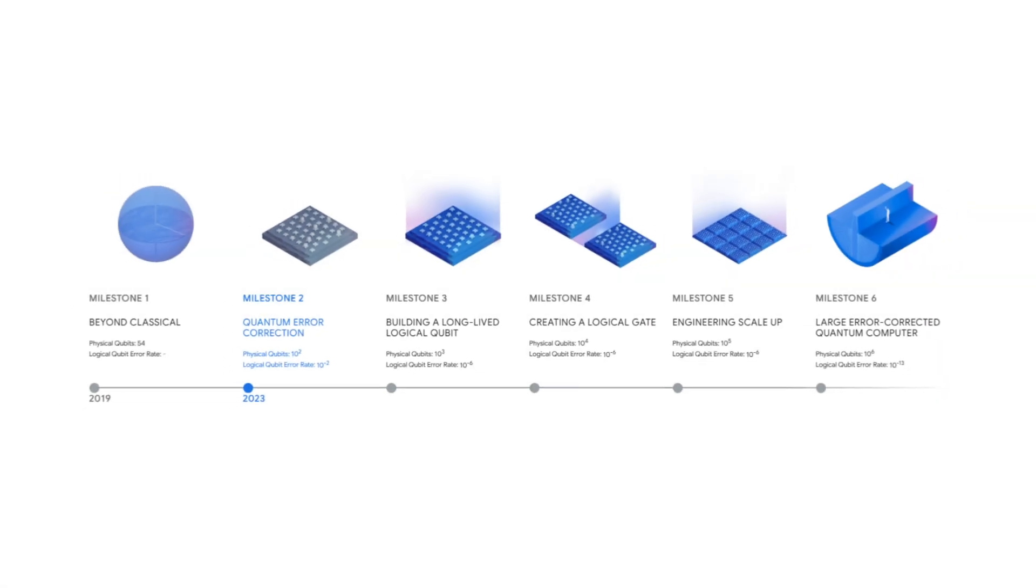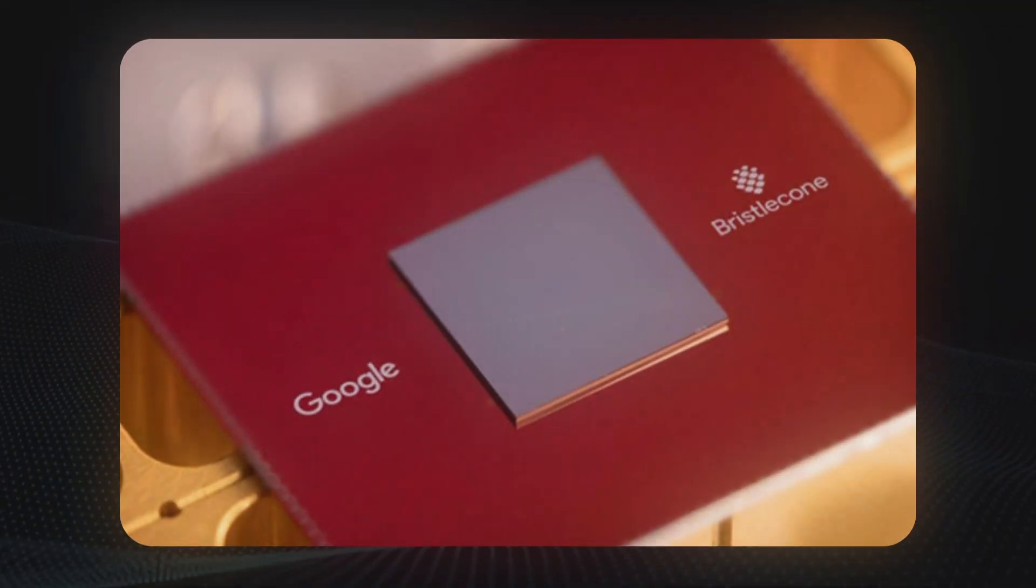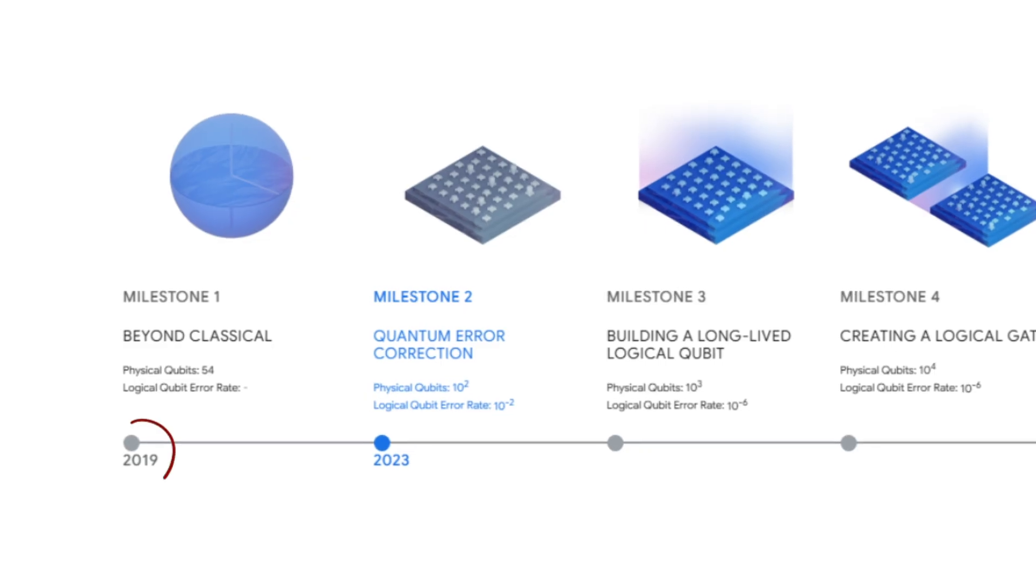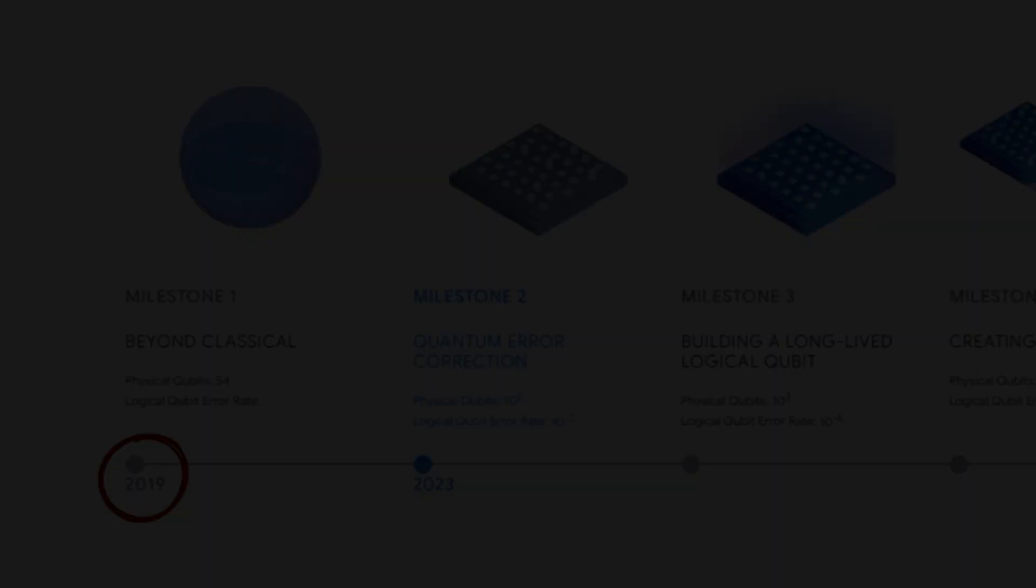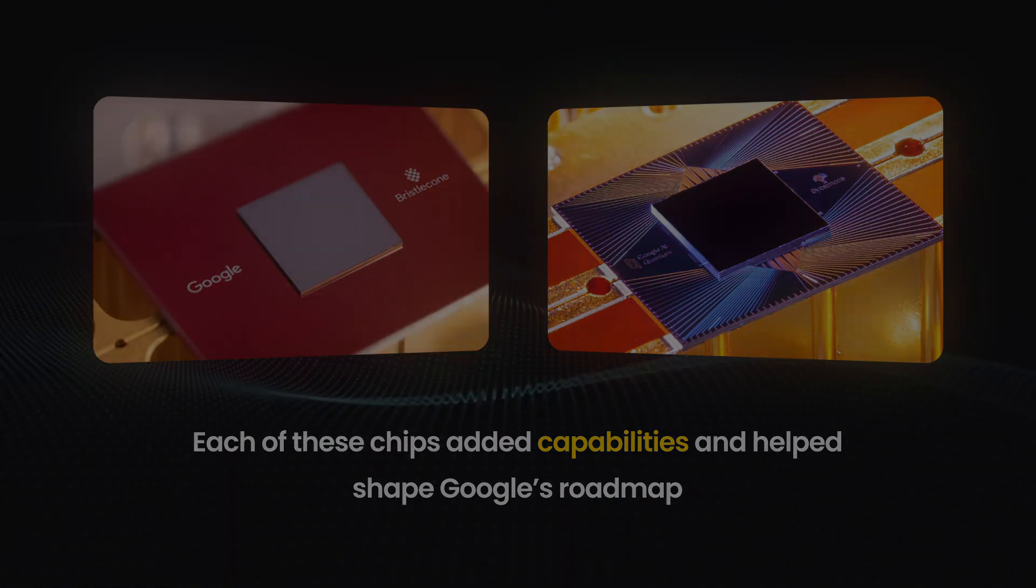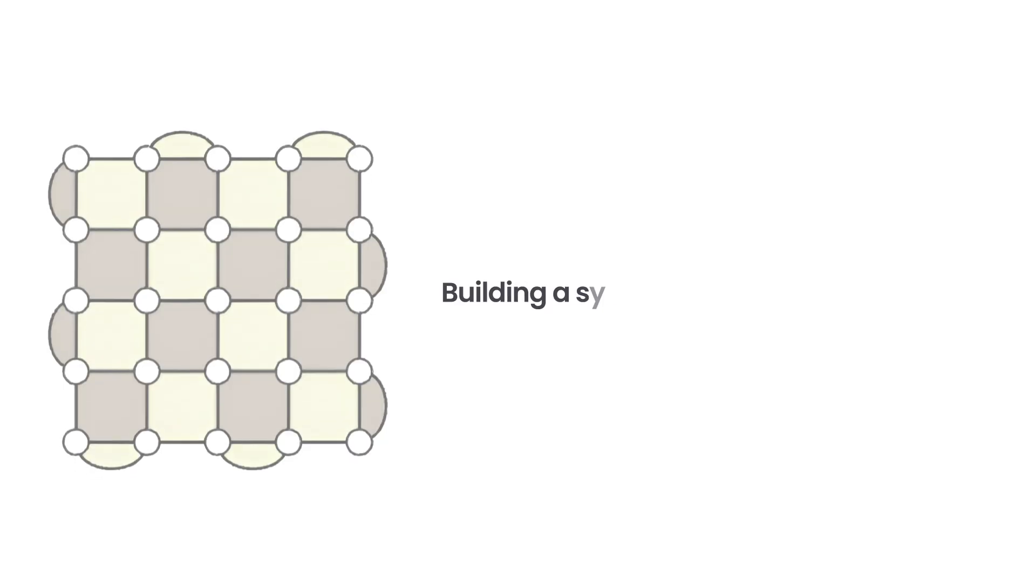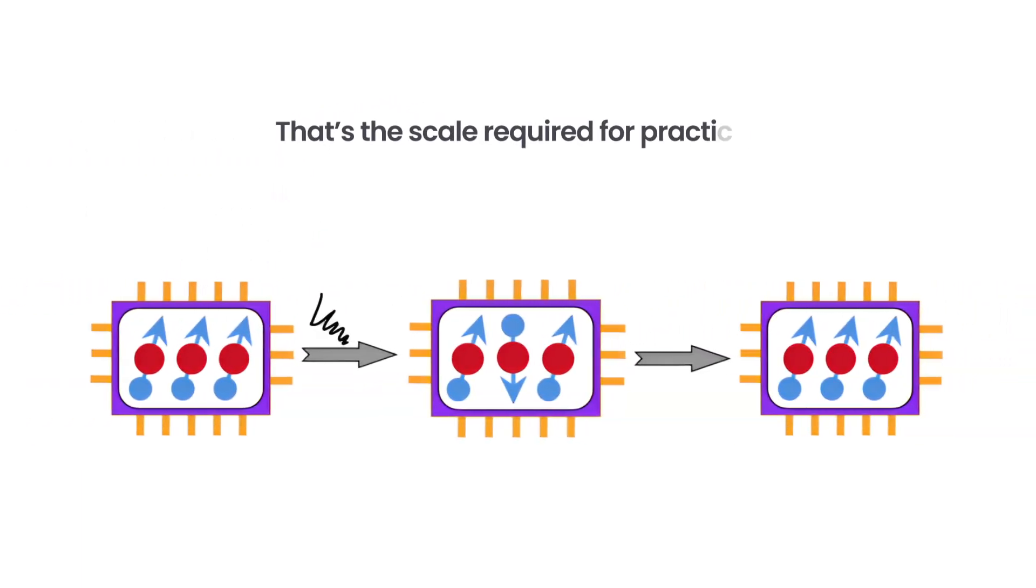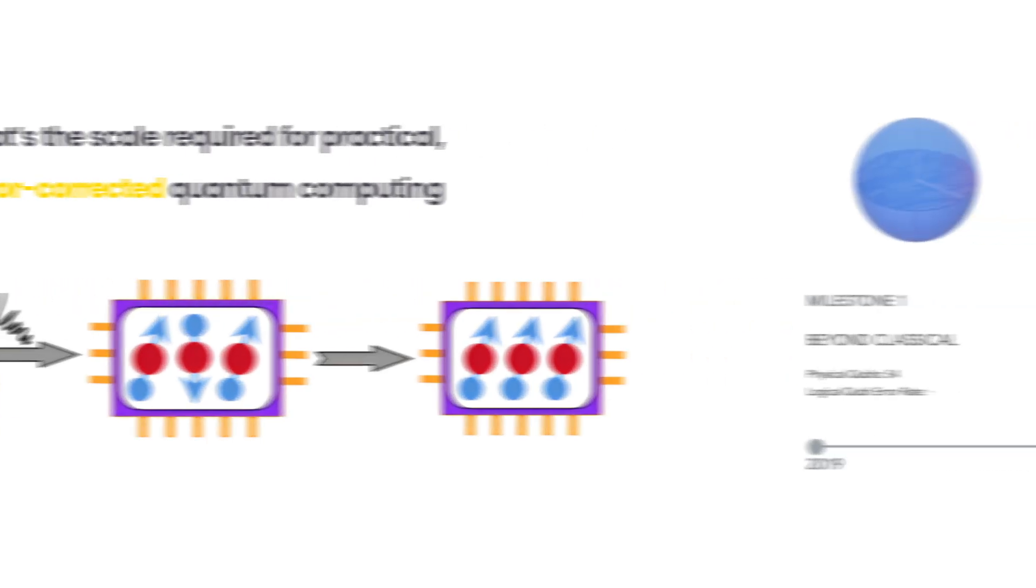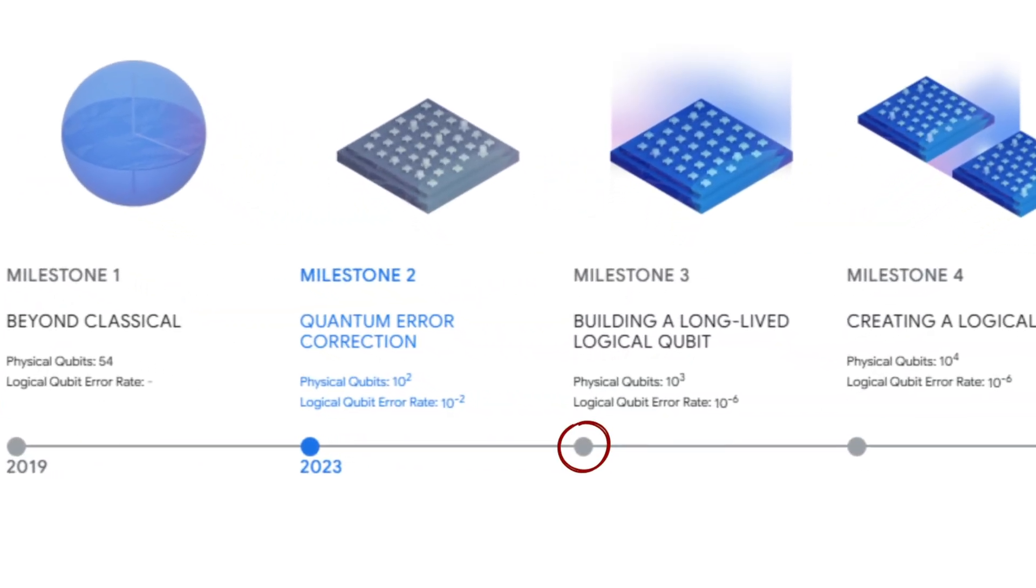Willow builds on a timeline of quantum efforts at Google. It follows earlier chips like Bristlecone and Sycamore, the latter achieving quantum supremacy in 2019. Each of these chips added capabilities and helped shape Google's roadmap. Willow is now the foundation for Google's next big goal — building a system with 1,000 logical qubits. That's the scale required for practical, error-corrected quantum computing. And the target is clear — Google is aiming to achieve this by 2029.